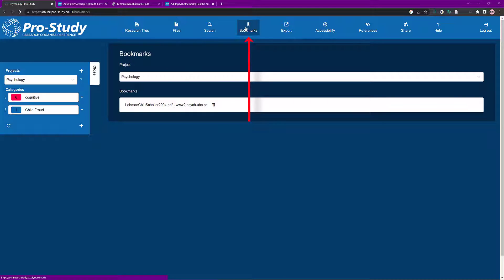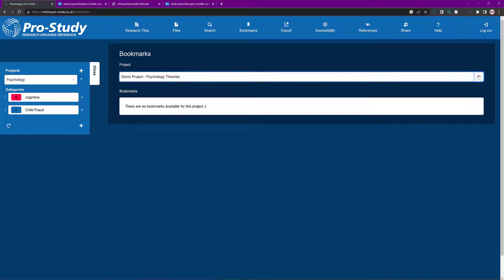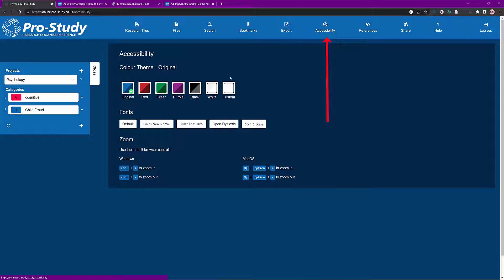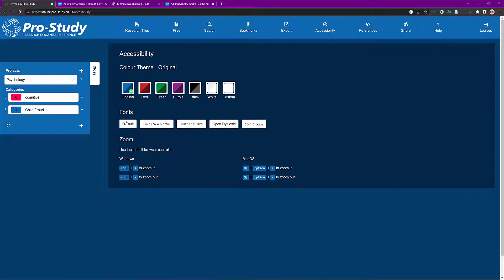Now we've got the Bookmarks section. I added a bookmark earlier and there it is — tap on it and it takes you straight back to that source. You can also trash it if you wish. Click here to change categories and see different bookmarks if you've added them. Coming to Export in a minute — Accessibility is really handy. You can use a red or green background, or choose any option you want, and also change fonts: Times New Roman, Courier, Open Dyslexic, or Comic Sans — all personal preference.